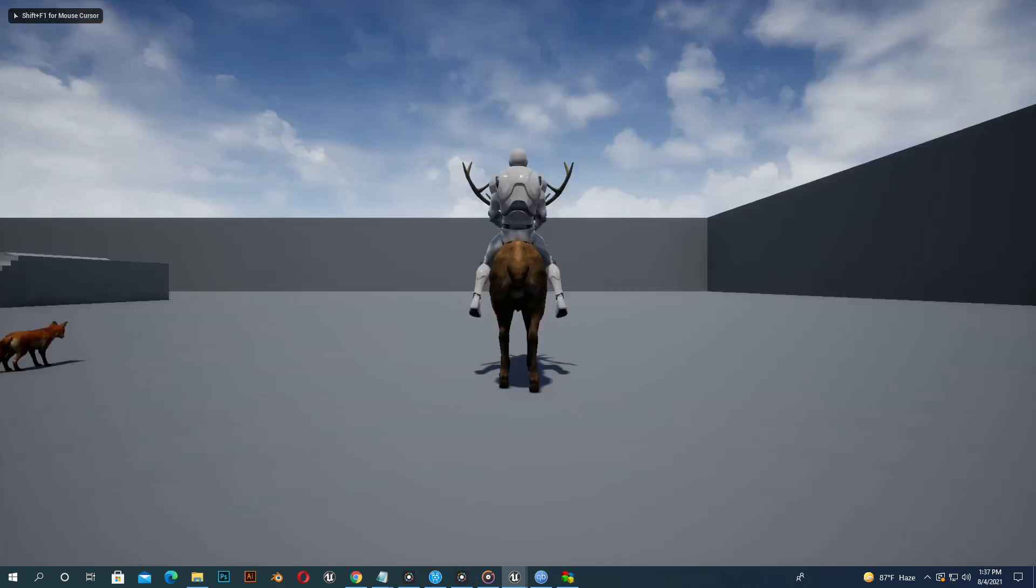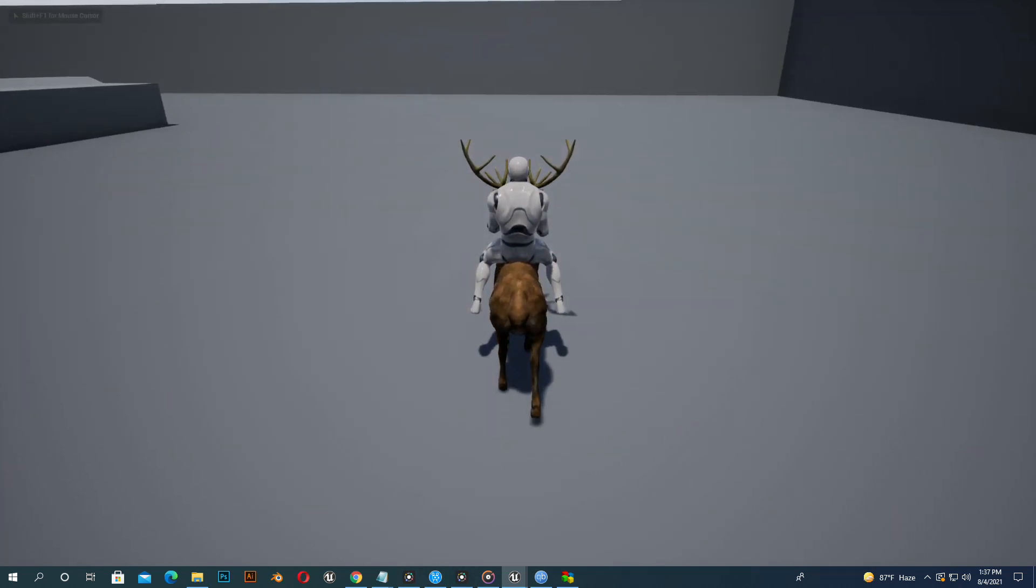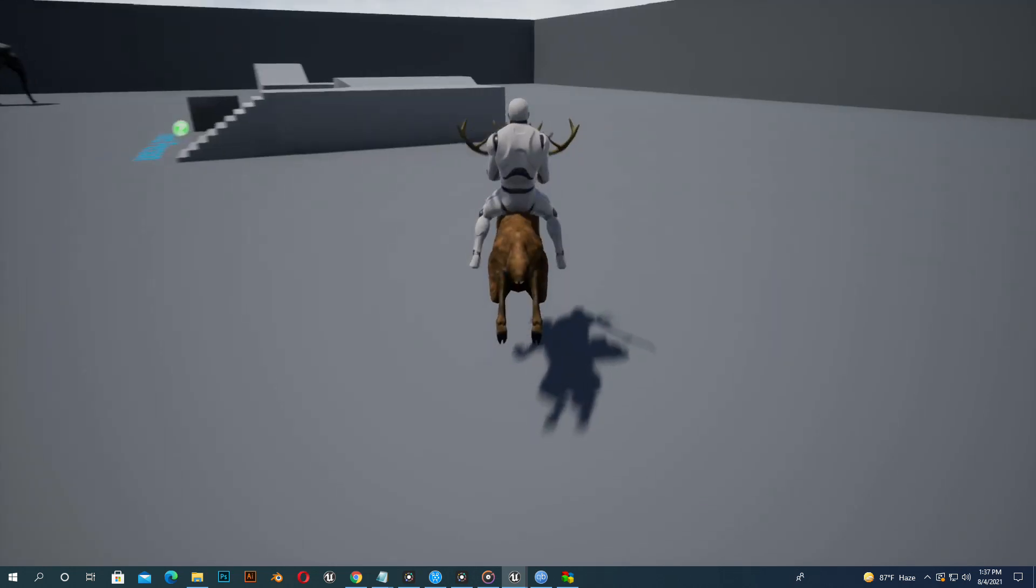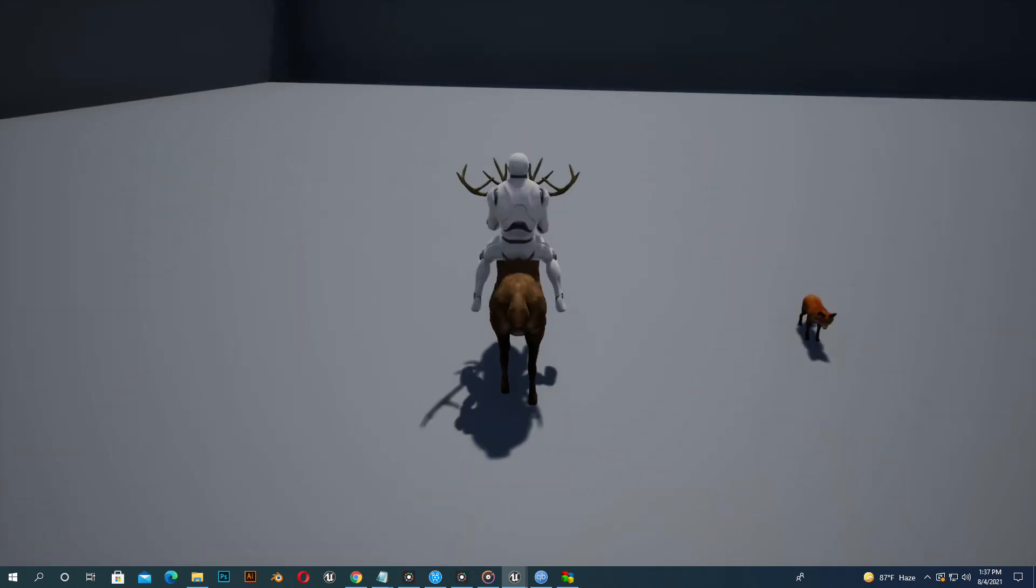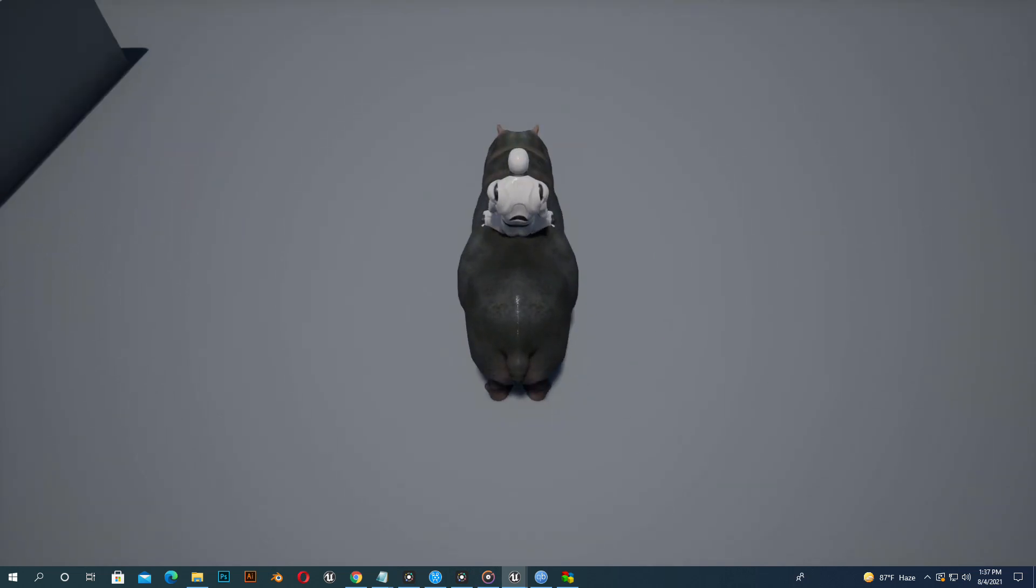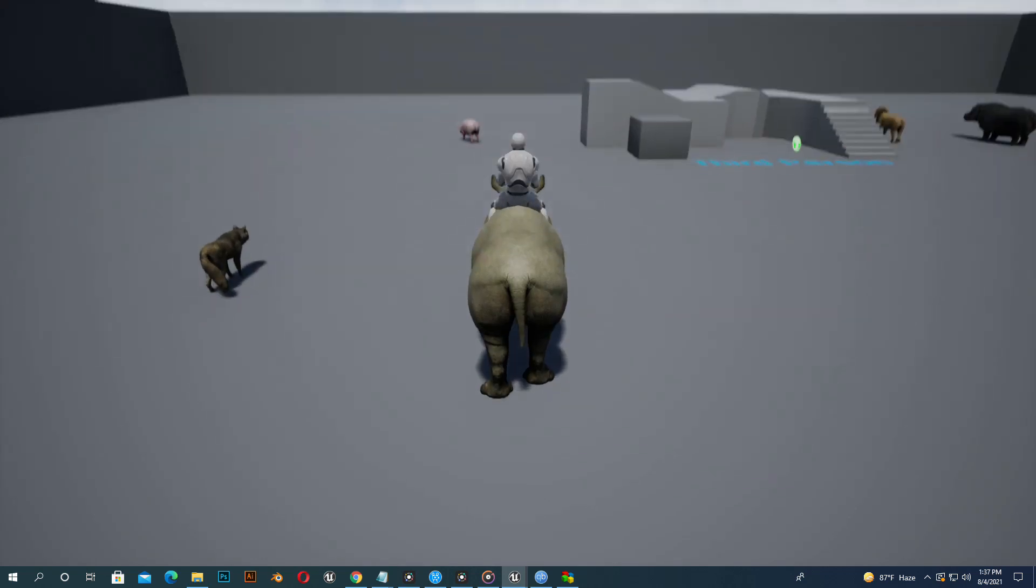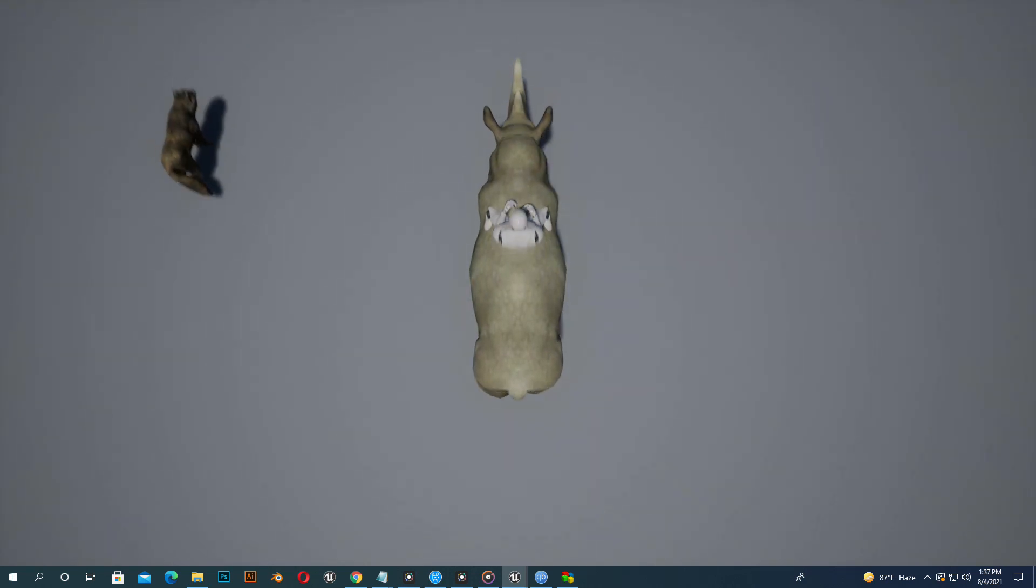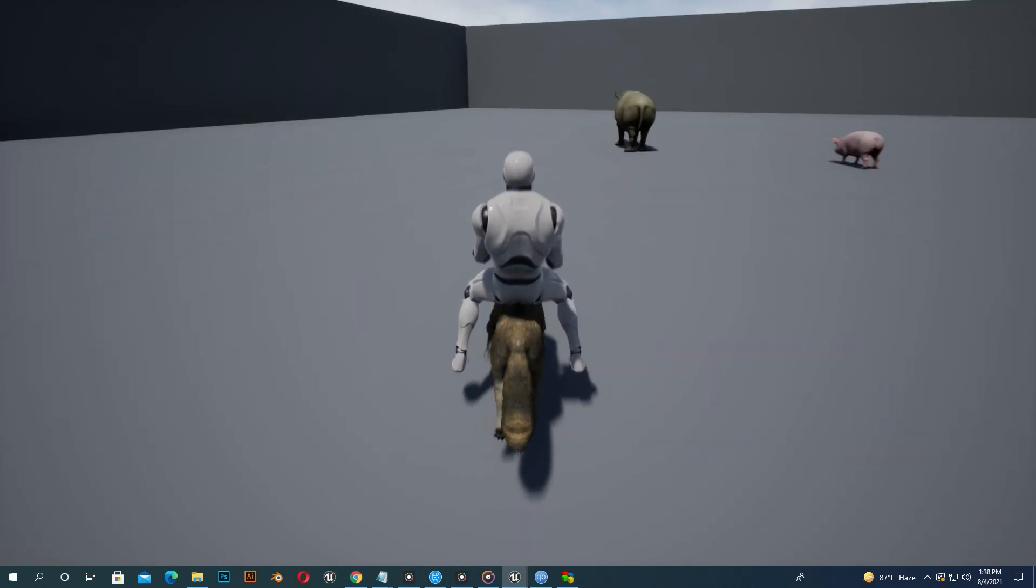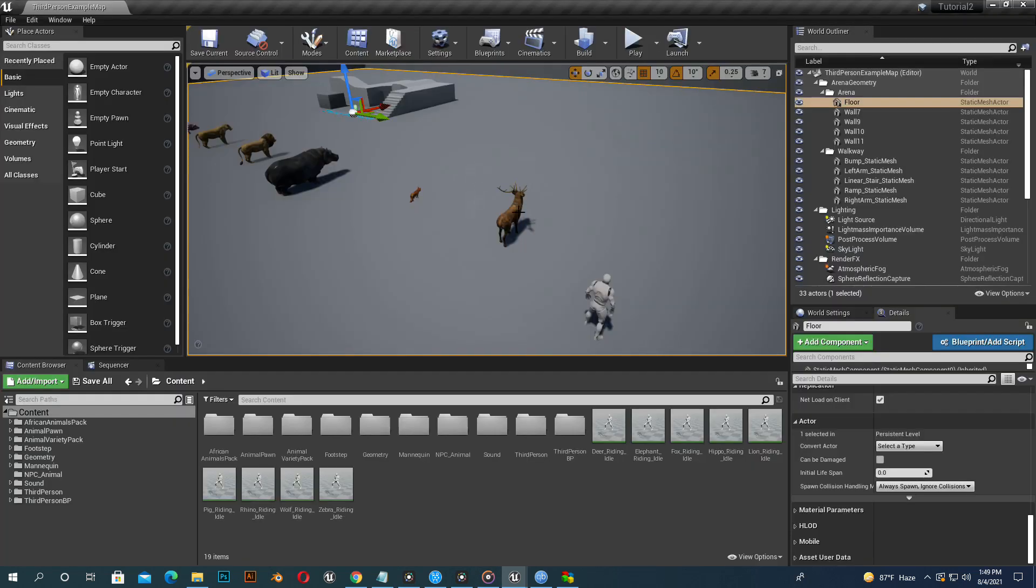Now I am riding the deer. You can see the character's leg is not adjusted with the deer. You can see how the character's leg goes inside of the hippo mesh, same with the lion and rhino and wolf.